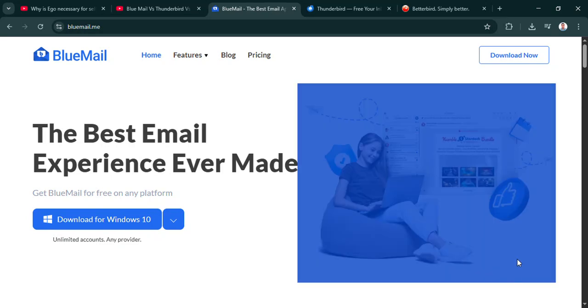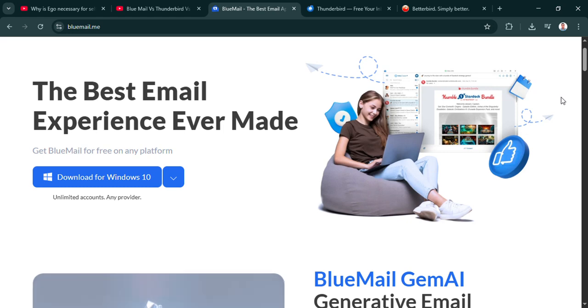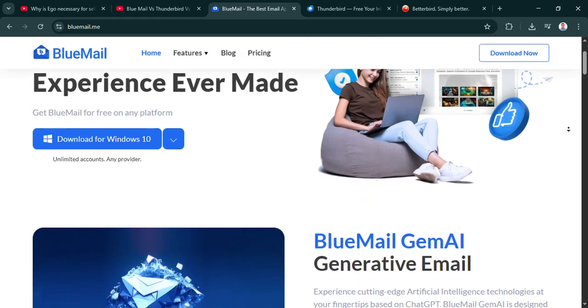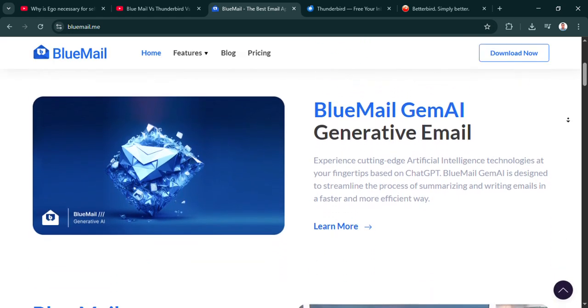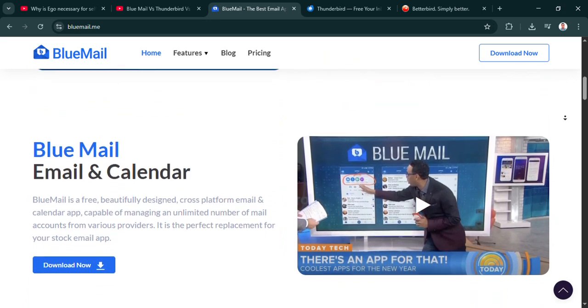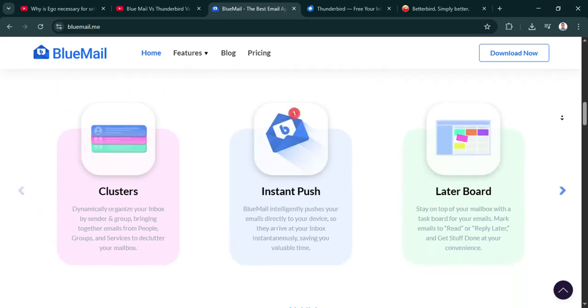Welcome to the deep dive. We're here to cut through some of that digital noise for you. Ever feel like your email client is just working against you?